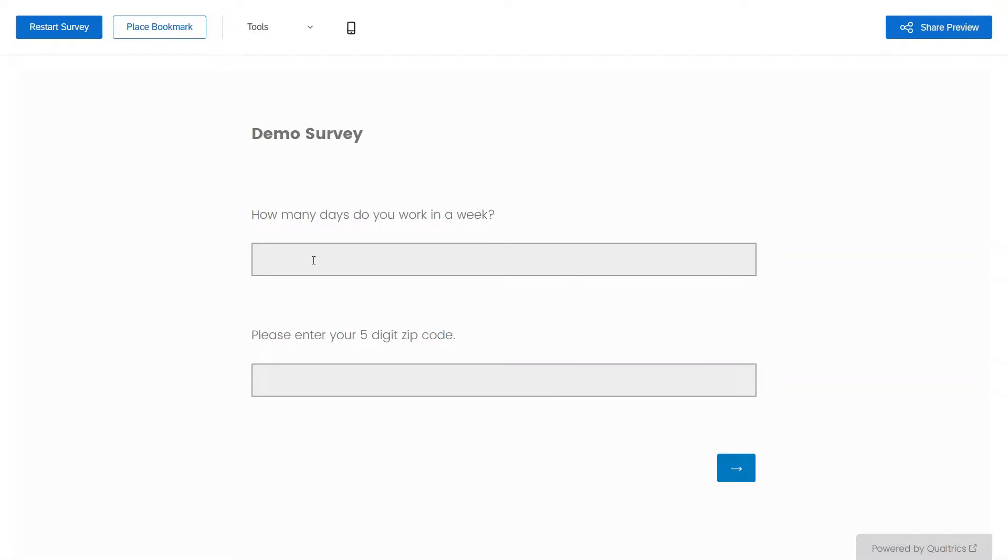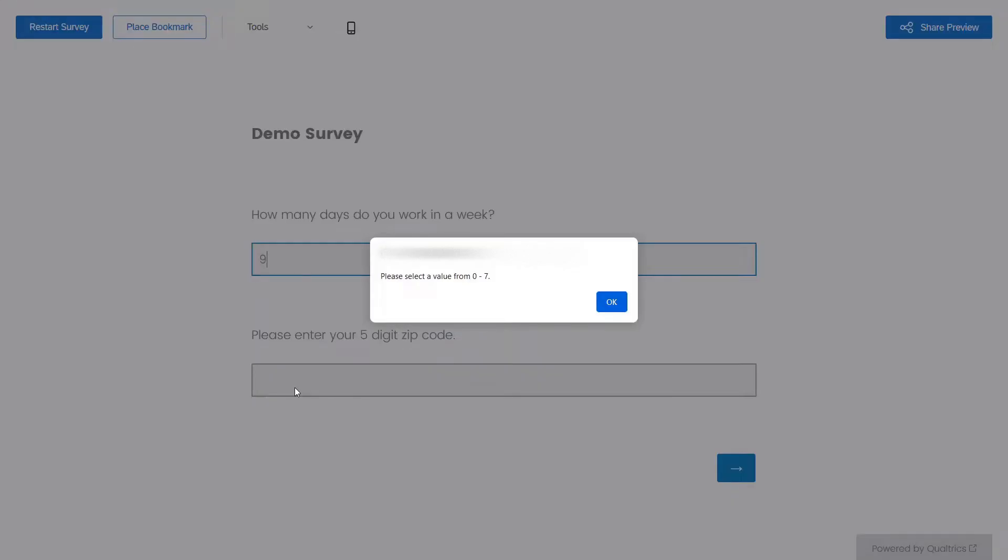So let's try a good number first. We'll try six. And what if we tried nine? Let's see if we get anything. Oh, there we go. We got our message right there.